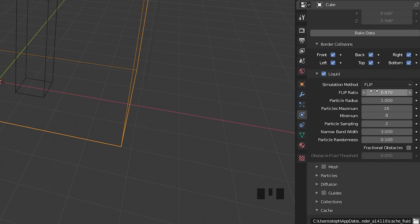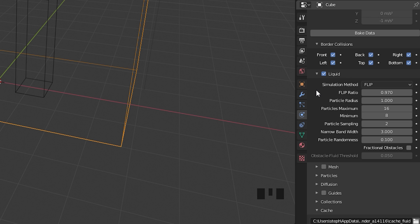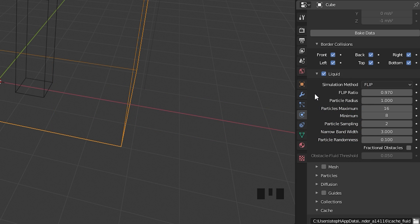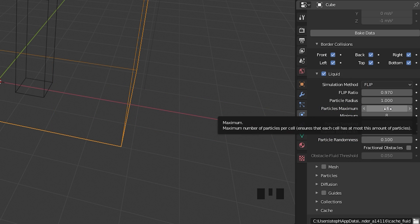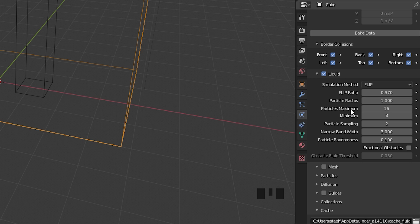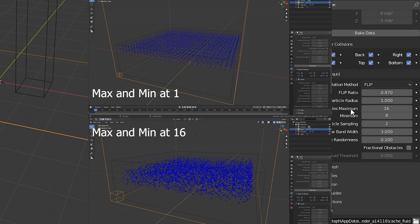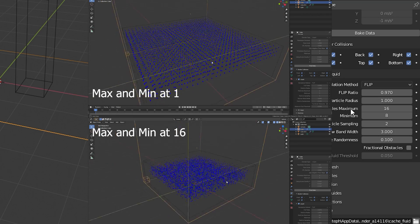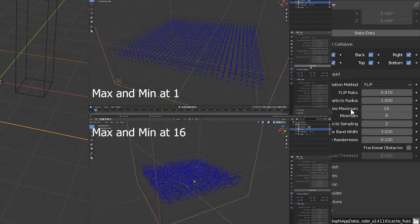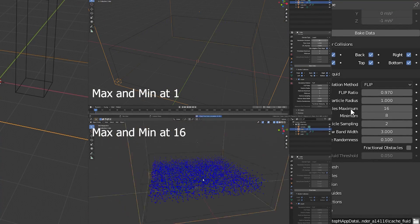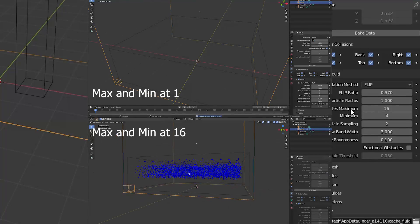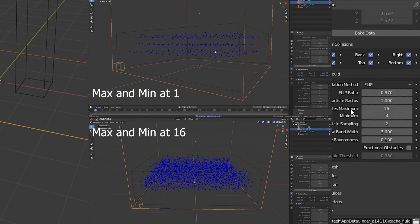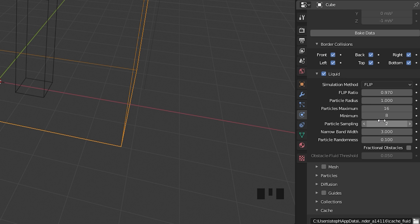The first one that we have here is the flip ratio. This controls the amount of splashes and how big the simulation will look. Higher values will make the simulation look bigger with bigger splashes and lower values will make the simulation look smaller with less splashes. Underneath that we have the particle radius. The higher you set this to, the more particles will be spread out from each other. The lower you set this to, the particles will be a lot closer. The maximum and minimum values right here controls how many particles are going to be in a certain grid cell. Mantiflow is split up into cells and this value controls how many particles are going to be in each one. This value normally fluctuates depending on the simulation, so normally the default values work perfectly fine.